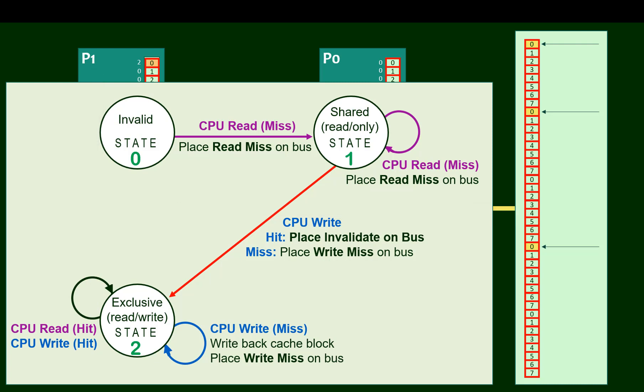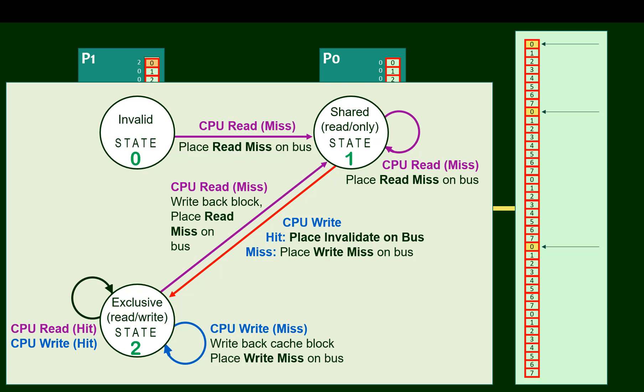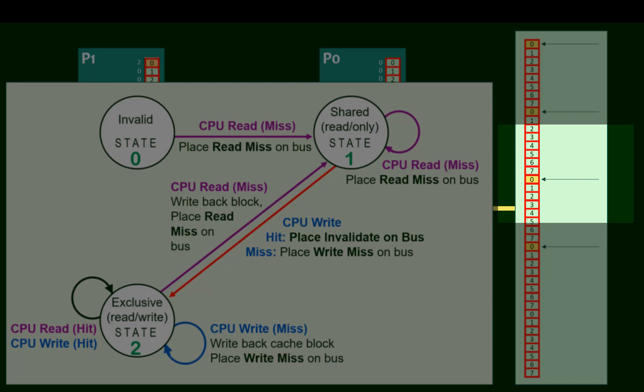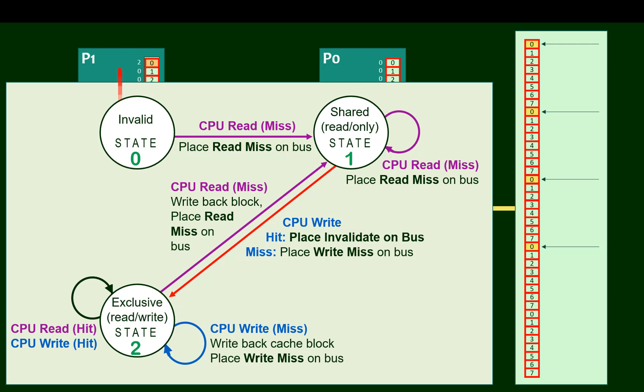However, in the case of a read miss, the state will change back to shared. We are reading yet another block zero. But because this is a read, not a write, there's no need to retain exclusive ownership of that block. Instead, we perform the read, cache the data, and change the state to one.